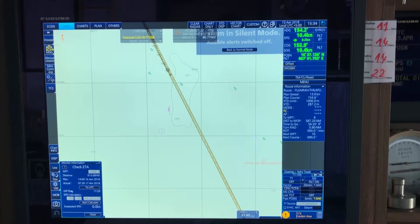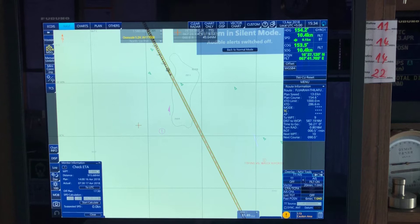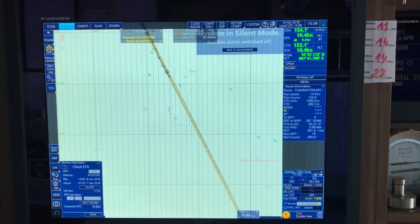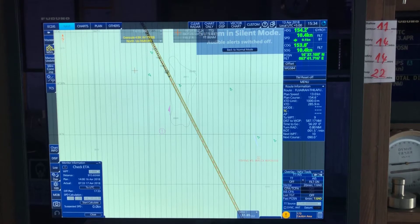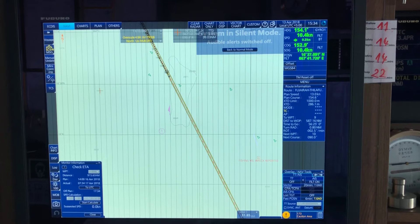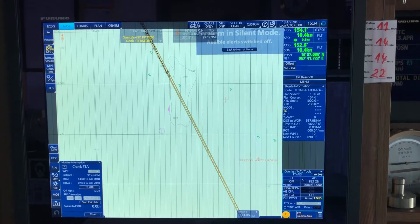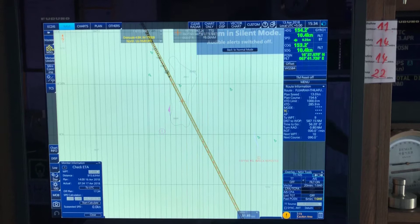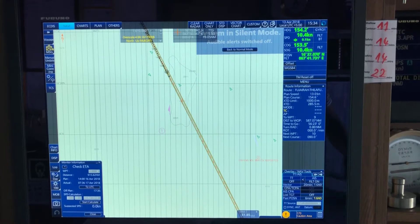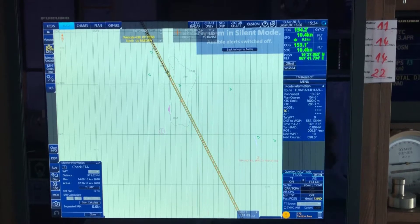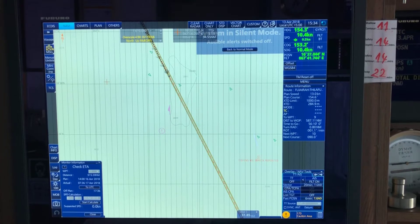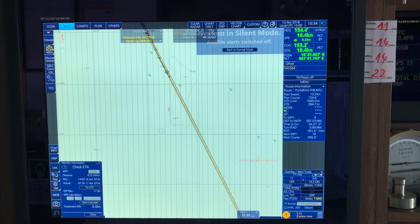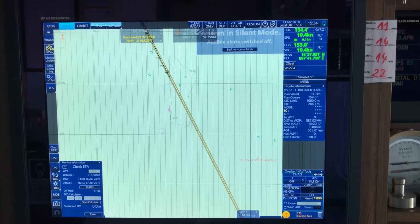Hello everyone. I'm going to show you in this video how to delete expired chart permits and subsequently charts from the system — the Furuno ECDIS FMD-3200. I have a few other videos posted so I hope you have found them useful. This video is to show you how to remove chart permits, expired chart permits, and charts from the system.